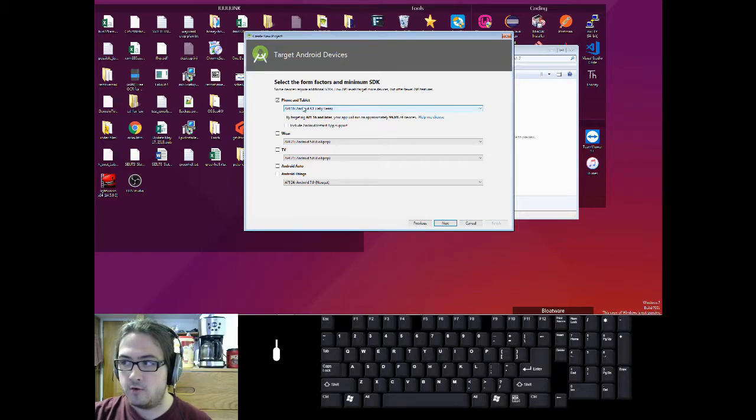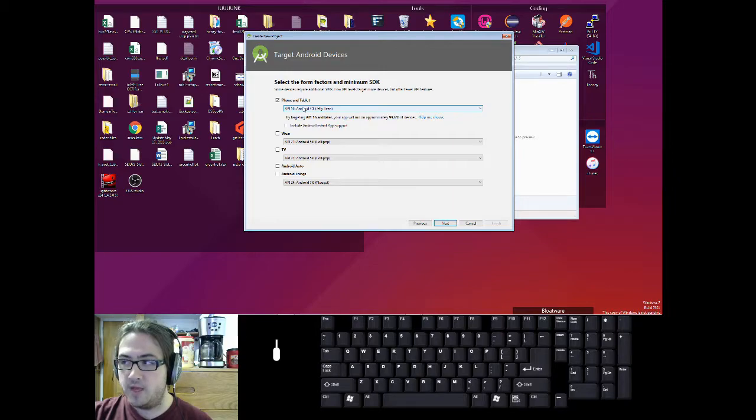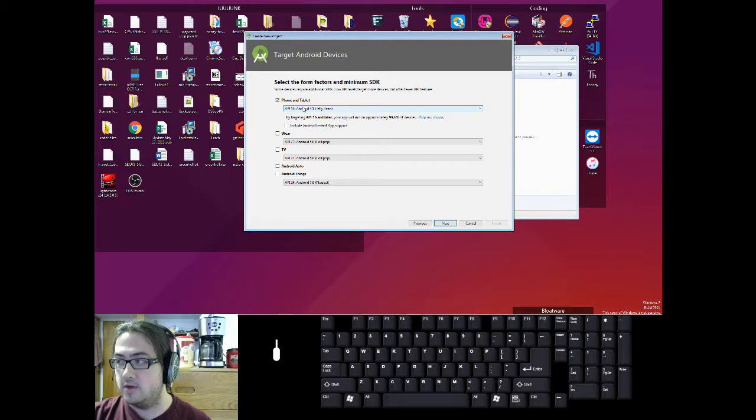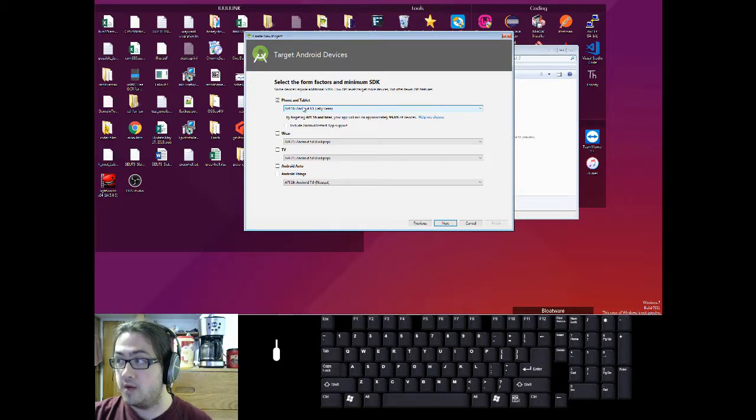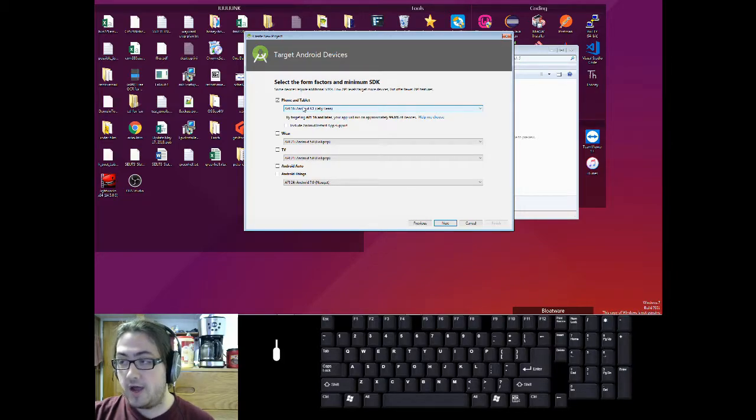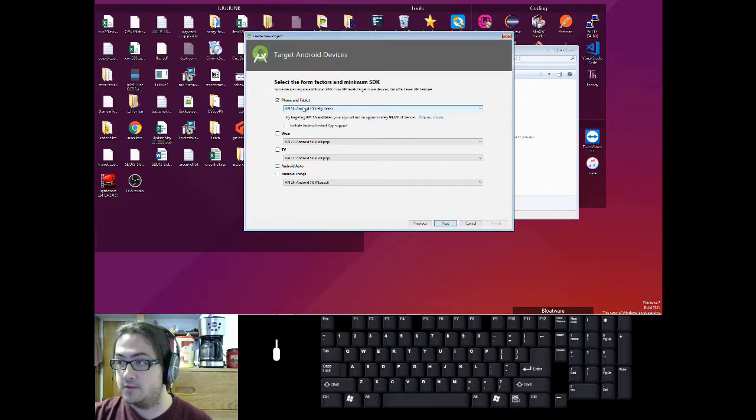A lower API version means that your app will be able to run on more devices because of backwards compatibility. If you have a high API version, you can run really old apps, but not the other way around. A higher API version means your app will be able to run on less devices but can use new features. And this is up to you.